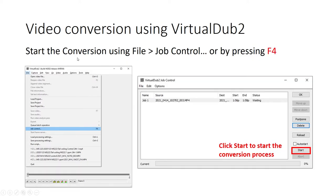Then we can start the conversion using File > Job Control or by pressing F4. This will open a new window — the VirtualDub2 Job Control. Click Start to begin the conversion process from MOV, MP4, or other files to AVI.